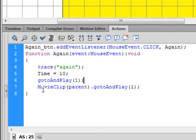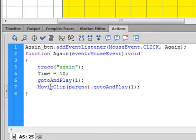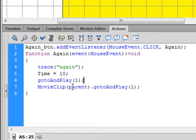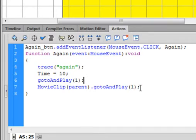Also we want to make sure we're going back to and start up on our main timeline again. So we use this movie clip parent. MovieClip(parent).gotoAndPlay(1);